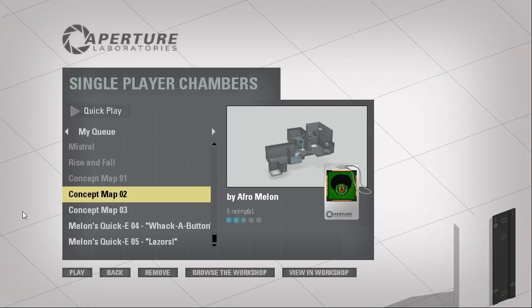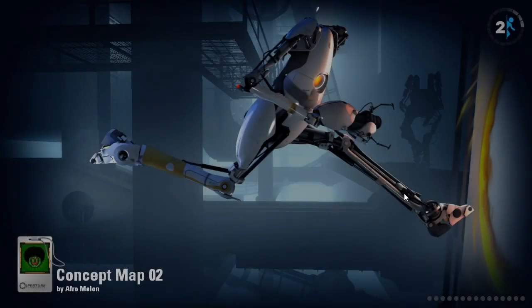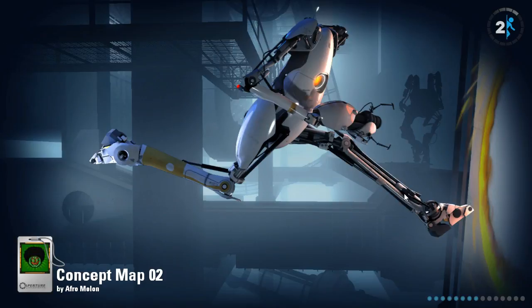Hey guys, I'm LB, and let's play Concept Map 2 by Aphromelon, a.k.a. ConClan.